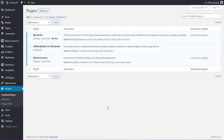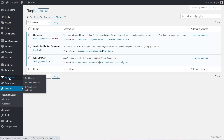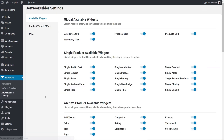Once you've gone ahead and installed the plugin, there are a couple of things we need to do before we actually start building anything. The first and most important thing is to set up and configure the tools we want to use. To do that, all we need to do is hop over into the Jet plugin section and come down to JetWoo Builder settings. Inside there we have three different sections.